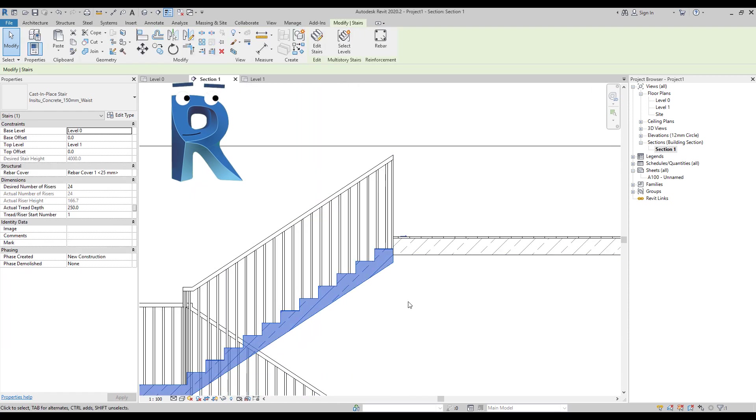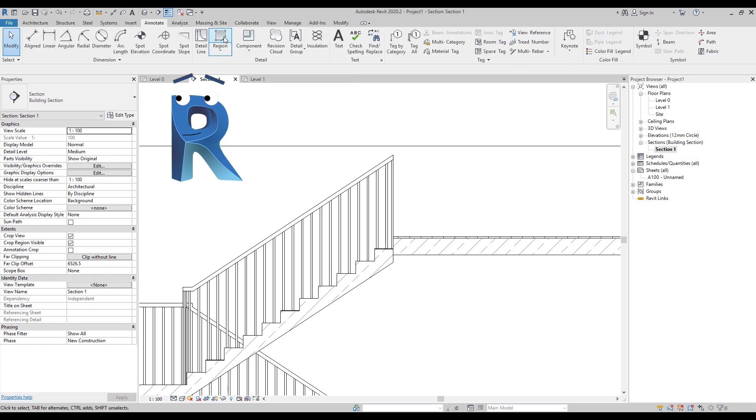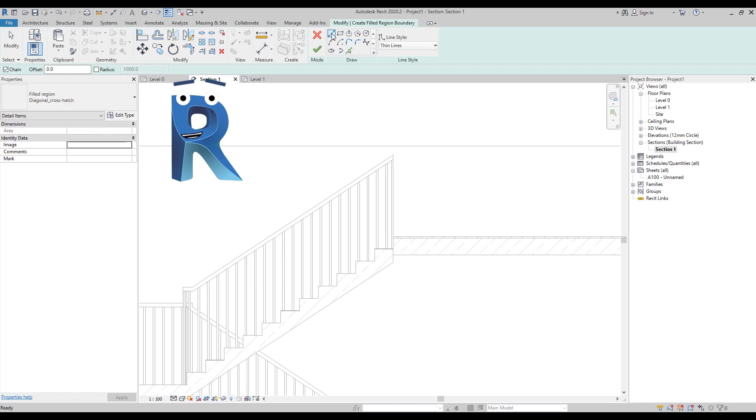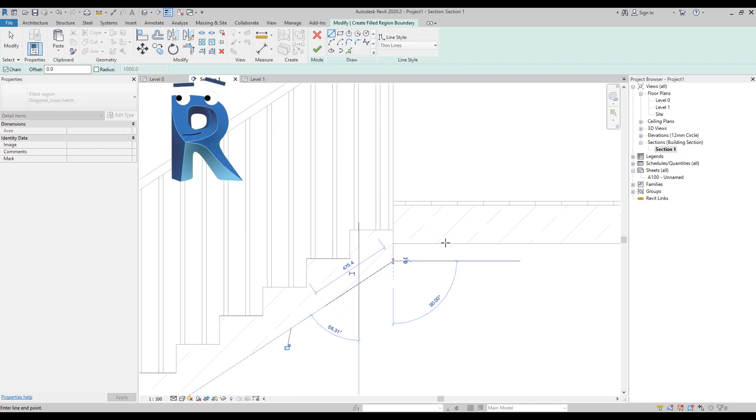But we can't really do anything about this here. Could you please help me with that? Well, you can just draw a filled region on top of it, in the section view, just like this.